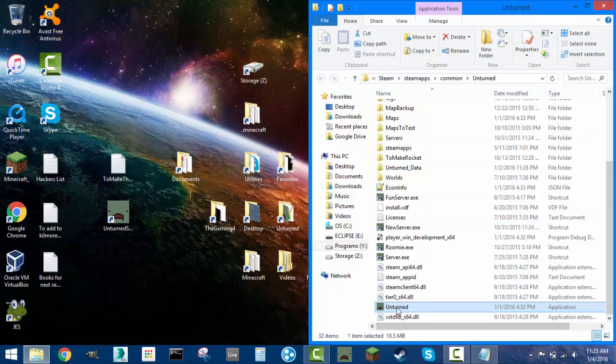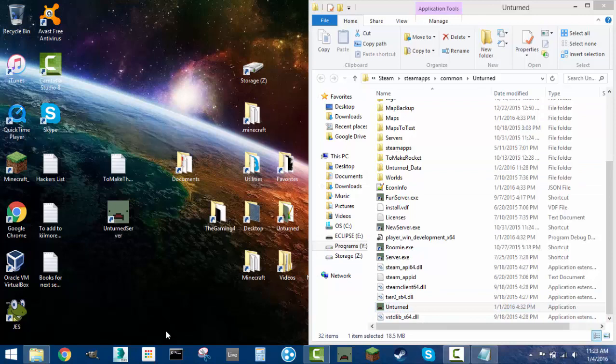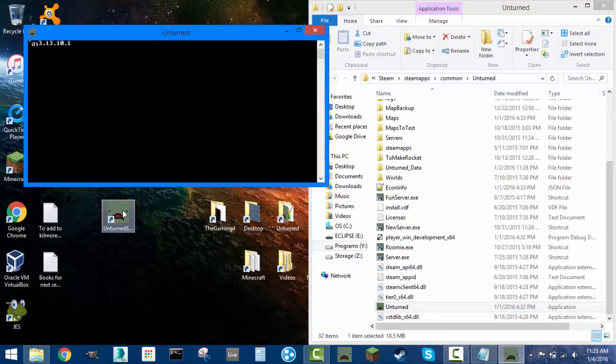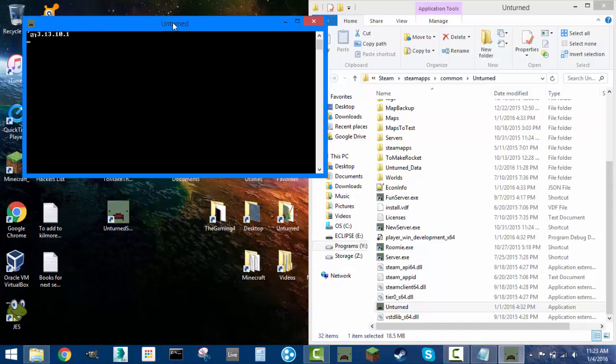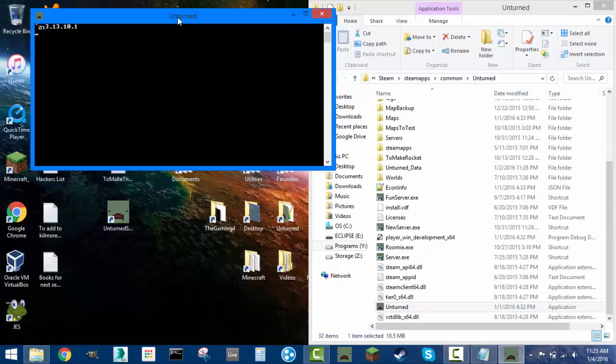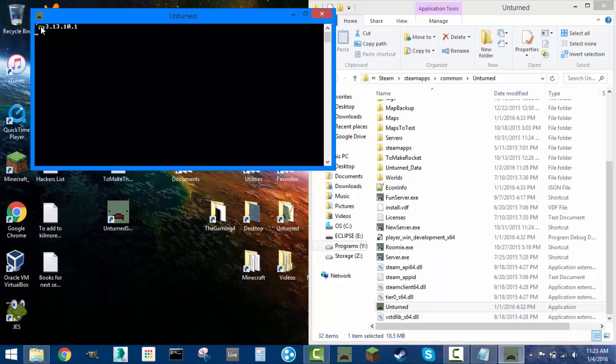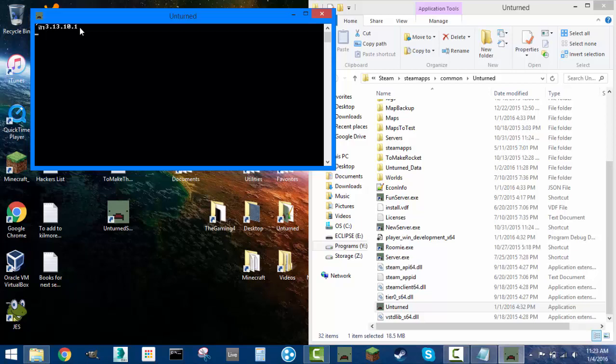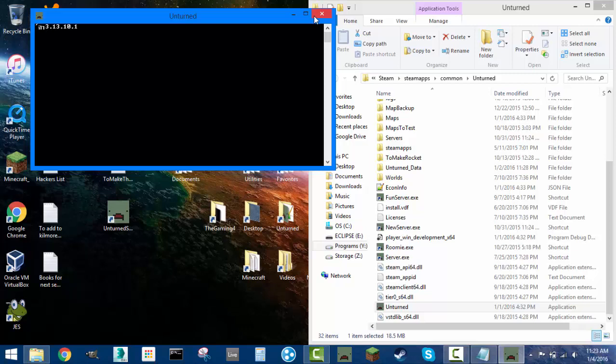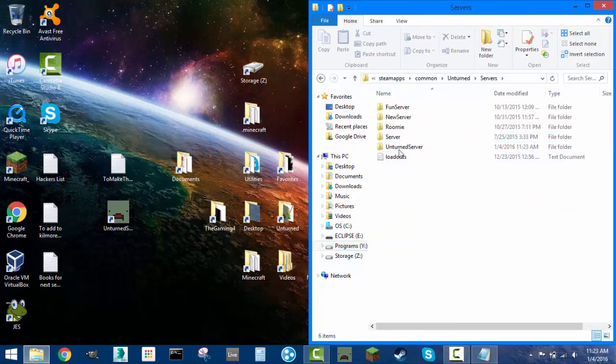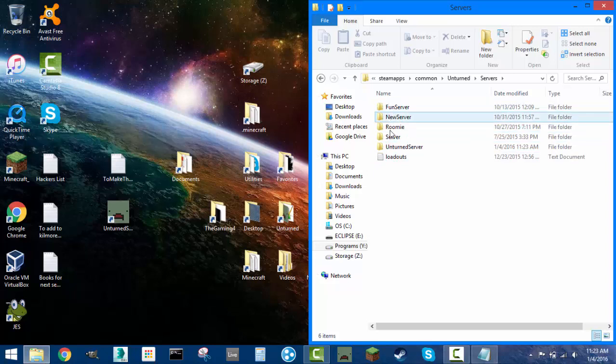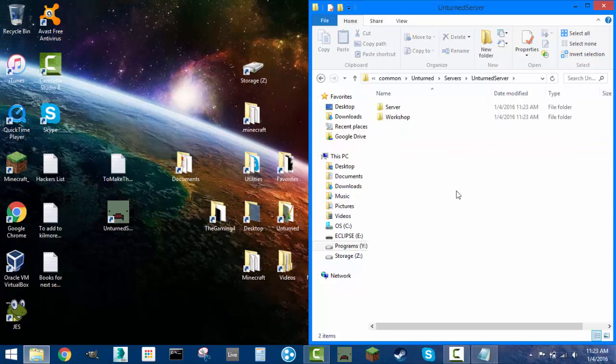Press apply and okay, and exit out of that. You're going to still want to have access to this folder here. Double-click this and it's going to run the server. At first, it won't really do anything. You should see this symbol up here and then these numbers up here. This is actually the version of Unturned that the server is running. After that happens, close out and head back over to this folder.